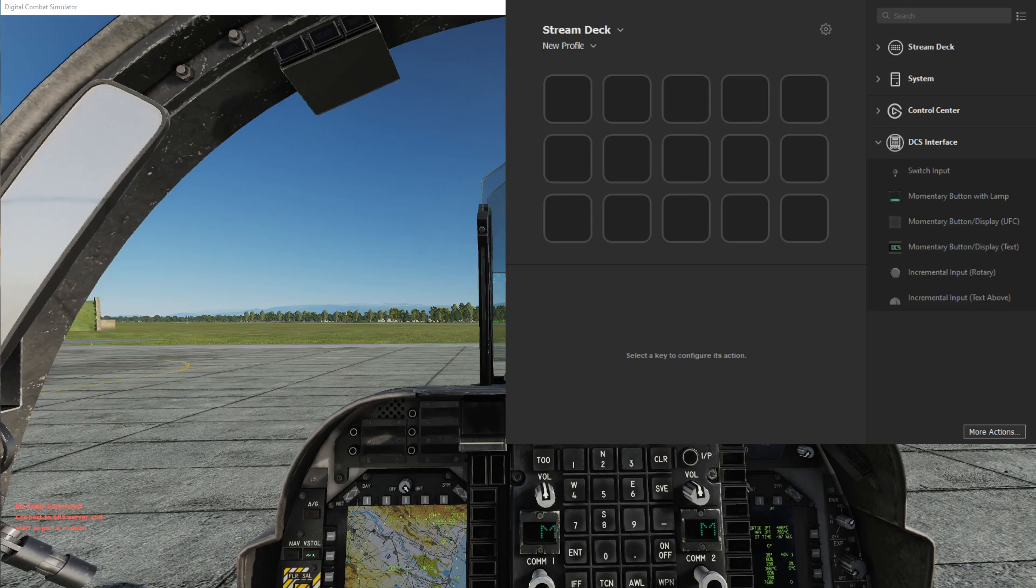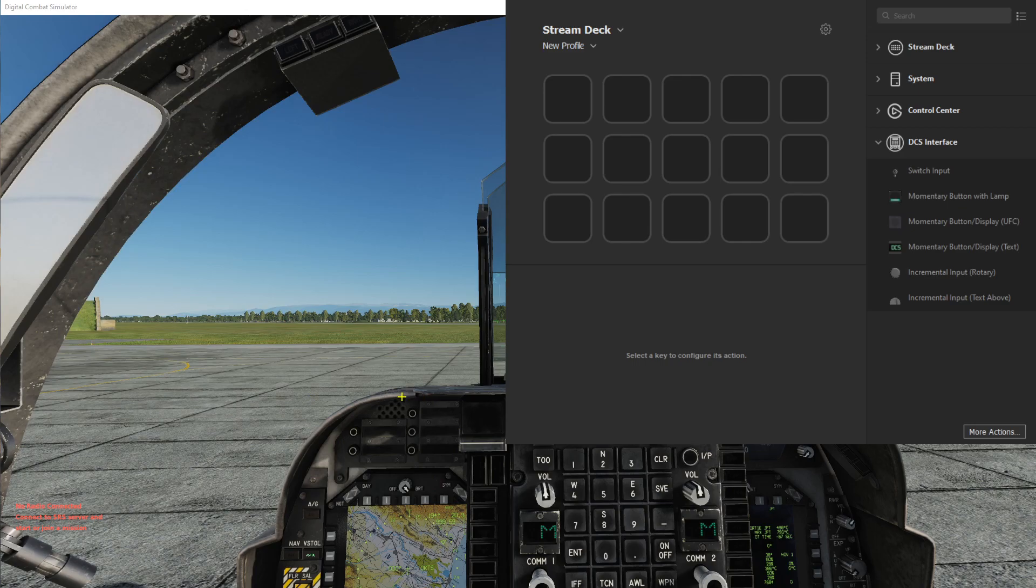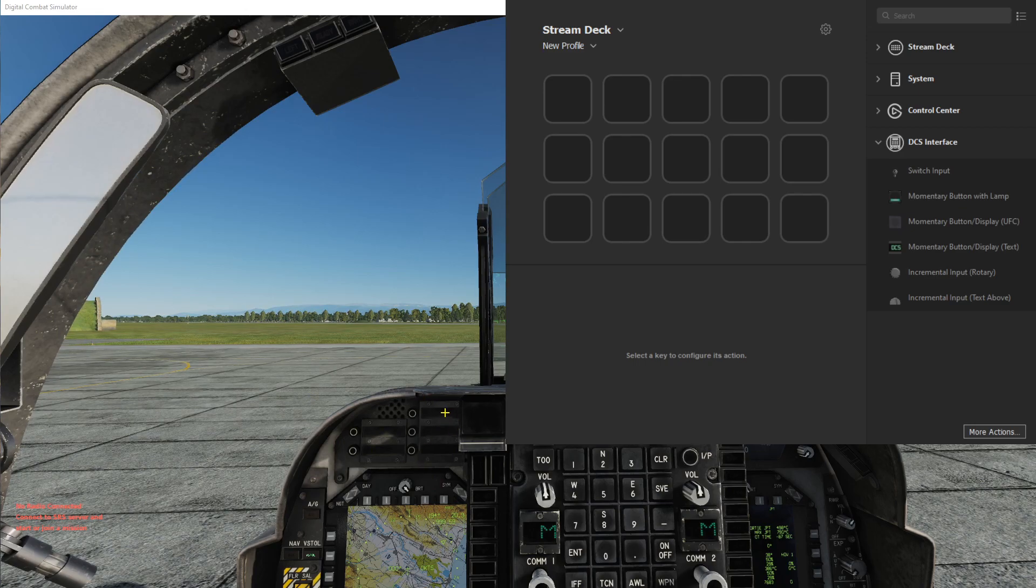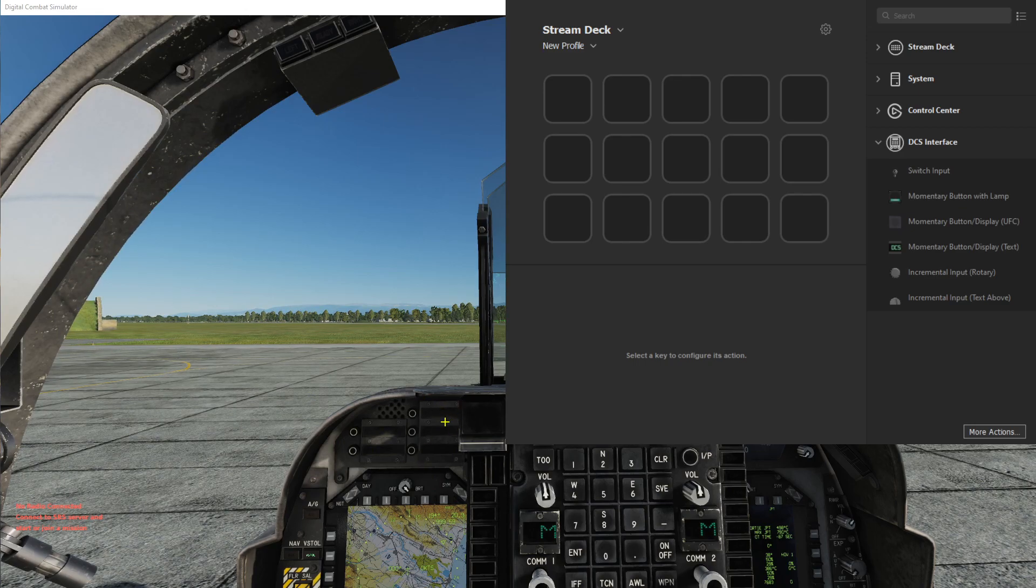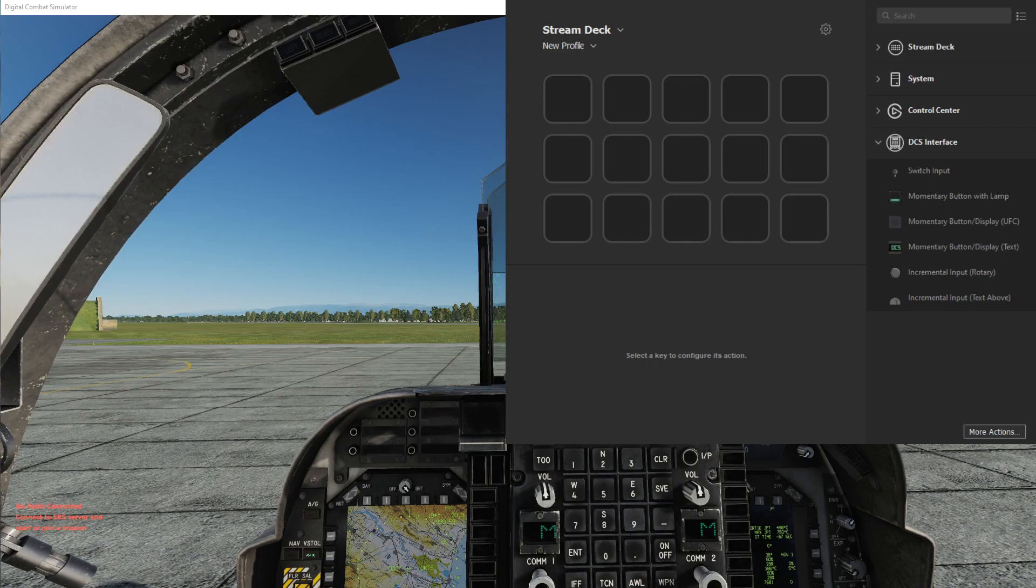Okay, in this video I'll go over how to use the title text change settings in the DCS button. For this we'll try to capture the ODU panels here in the Harrier and display the text that's displayed in these panels on the Stream Deck button.